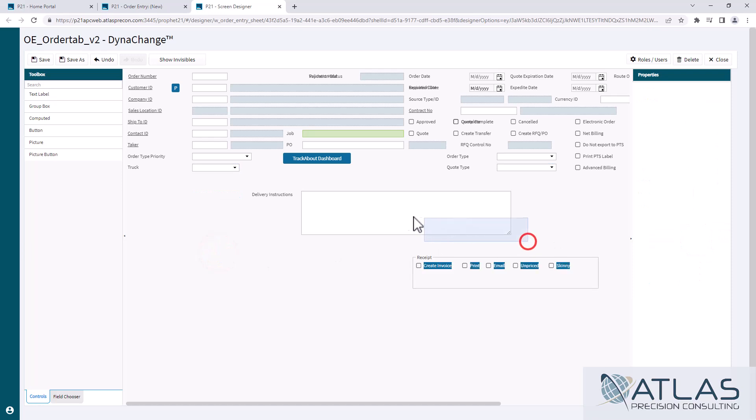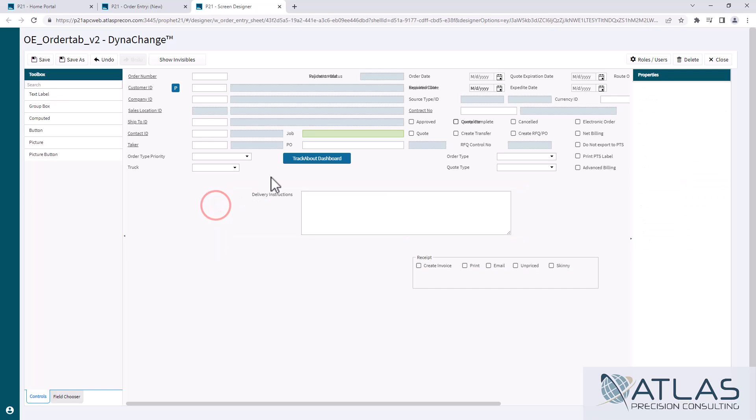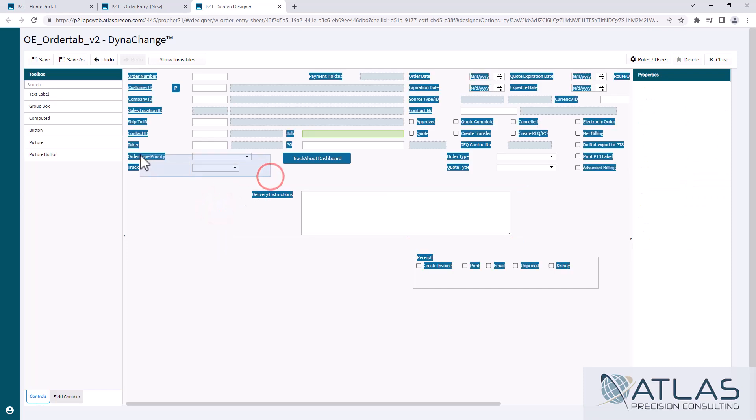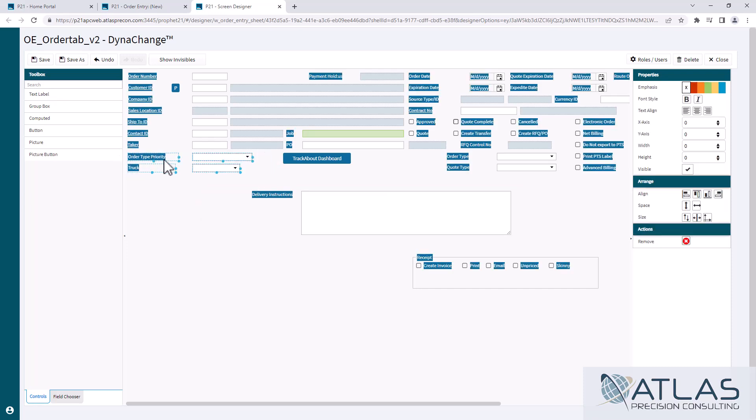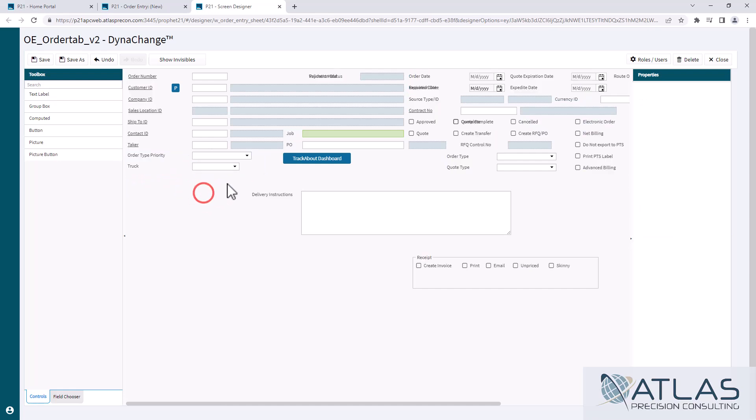You can also drag and copy like this to grab multiple things. So I could come up here and let's say I wanted to grab those fields and move them together, I can. So those are some of the basic editing functions.